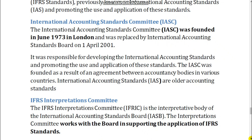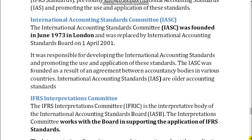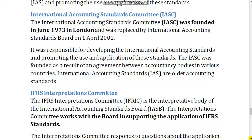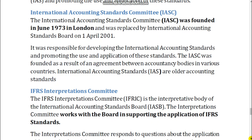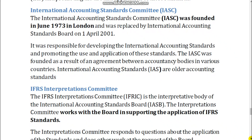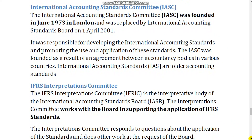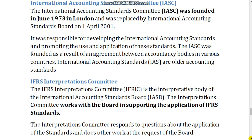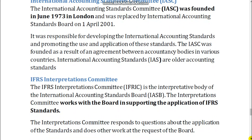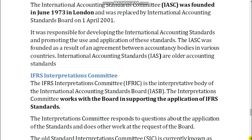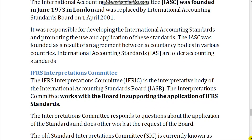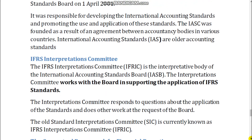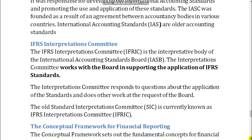IFRS Interpretations Committee. The IFRS Interpretations Committee, IFRIC, is the interpretive body of the International Accounting Standards Board, IASB. The Interpretations Committee works with the board in supporting the application of IFRS standards. It responds to questions about the application of the standards and does other work at the request of the board. The old Standard Interpretations Committee, SIC, is currently known as the IFRS Interpretations Committee, IFRIC.